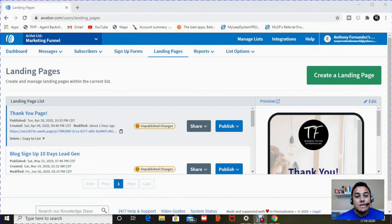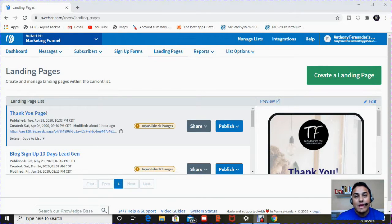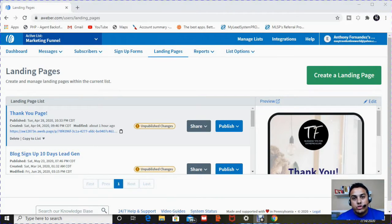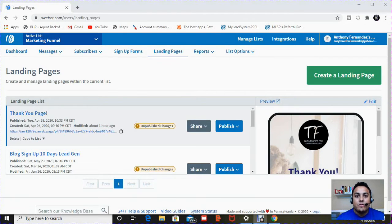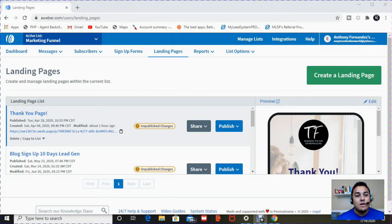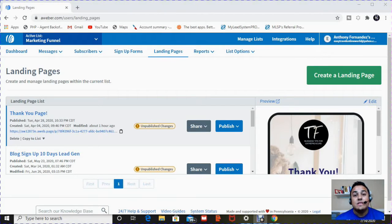Now, as you can see here, I'm already signed into my Aweber. If you don't have an account in the description area, go ahead and sign up for a 14-day free trial with Aweber. And if you already have an account, just go ahead and sign in. That's step number one.